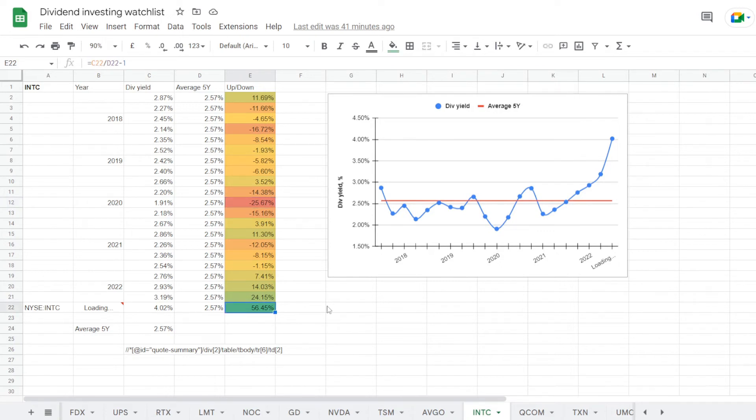But recently the price has been going down, and we have the dividend yield now over 4% at 4.02%, which is now over the 5-year average for 56.45%. So this is here the number that we will be comparing.